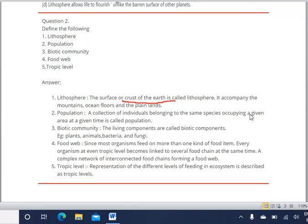Second: population. A collection of individuals belonging to the same species, occupying a given area at a given time, is called population. For example, human beings are all from the same species and constitute the population of a country.